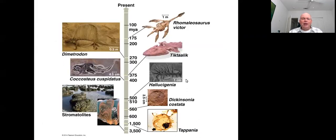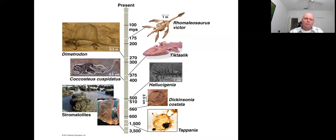That being said, the fossil record still allows us to build a story about the nature of life, its origin, and how it has evolved over time. We know that life begins in a very primitive form — the earliest form we find in the fossil record are structures called stromatolites, formed by cyanobacteria.